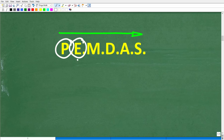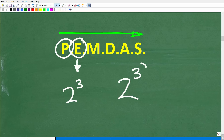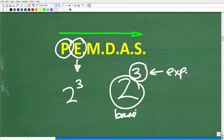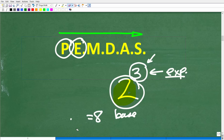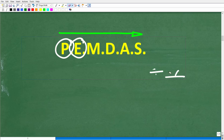E stands for exponents, but it really means powers. For example, 2 to the 3rd power: the little 3 is called the exponent, and the 2 is called the base. When we take a power, we multiply the base by itself that many times. So 2 to the 3rd power means 2 times 2 times 2, which of course is 8. Not every math problem will have parentheses or powers, but if it does, that's what you handle next.